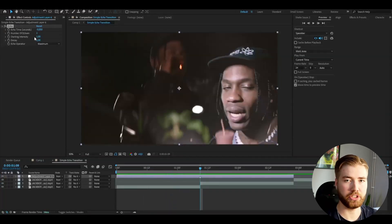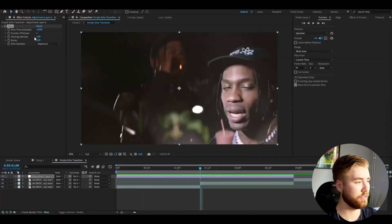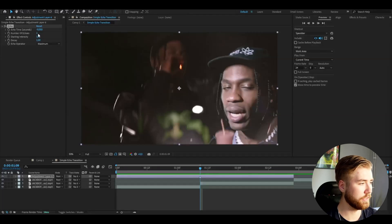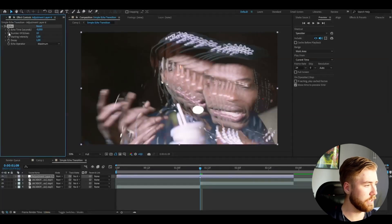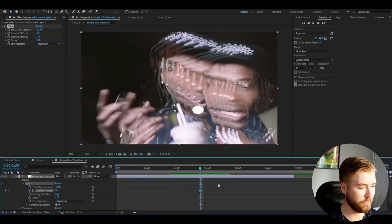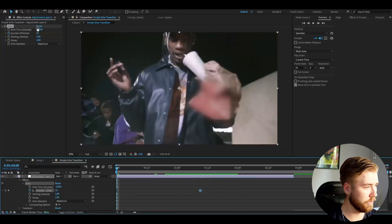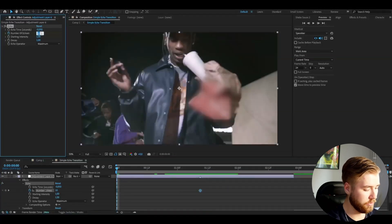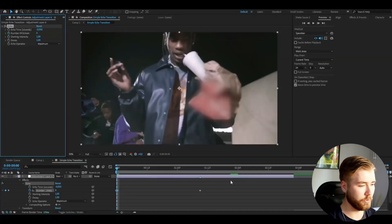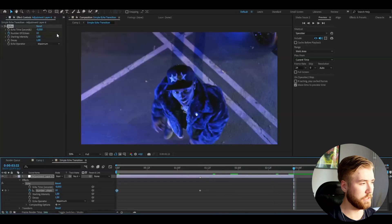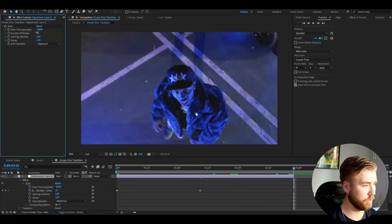And here at the transition point I'm going to set the number of echoes to 10. And then keyframe the number of echoes here. So now you keyframe the 10 at the transition point. Then go to the beginning set it to 0. Then go to the end and set it to 0 as well.